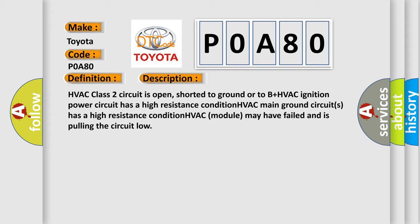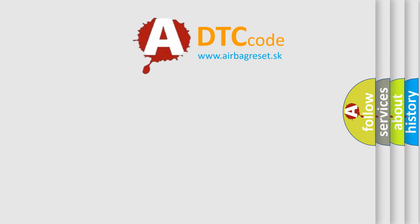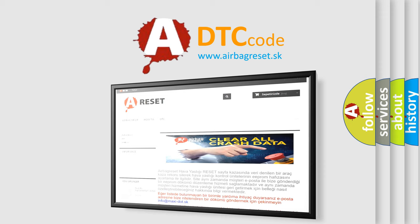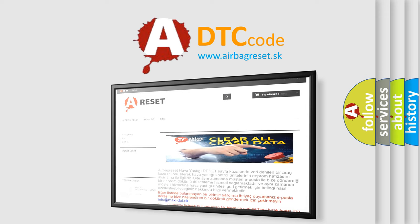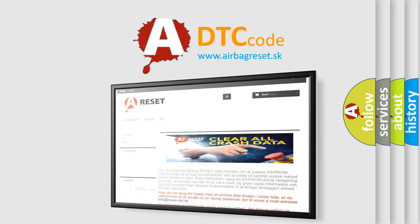The Airbag Reset website aims to provide information in 52 languages. Thank you for your attention and stay tuned for the next video.